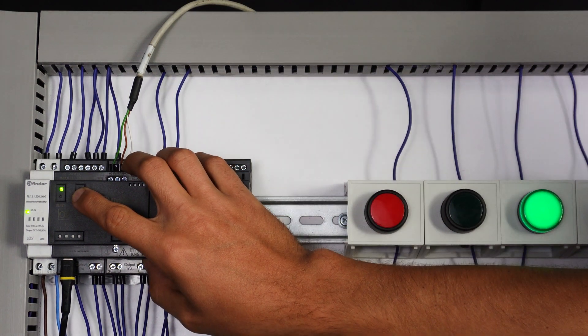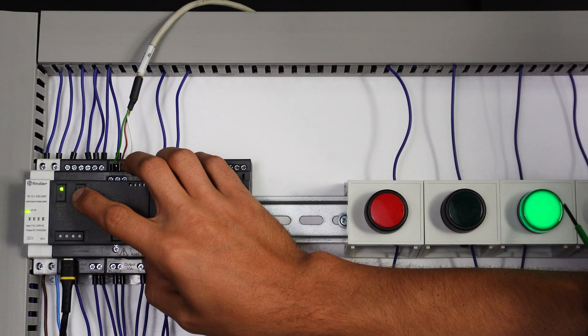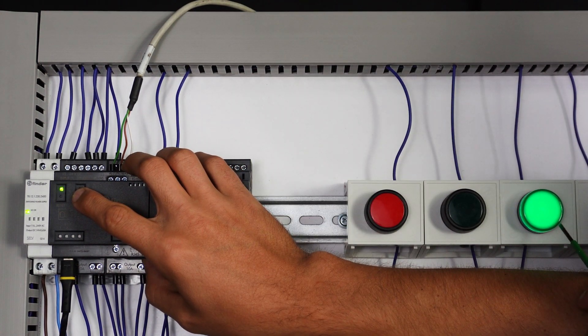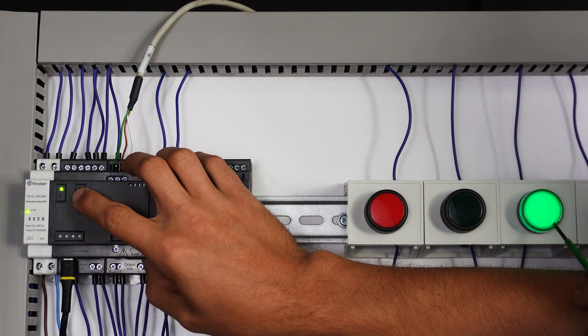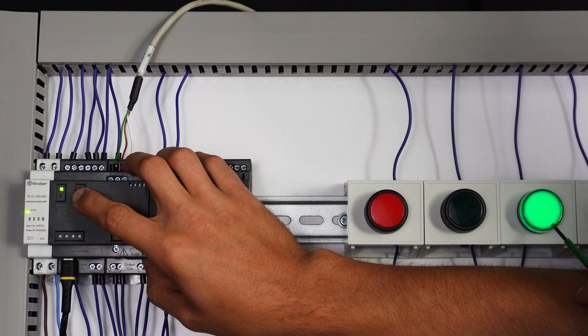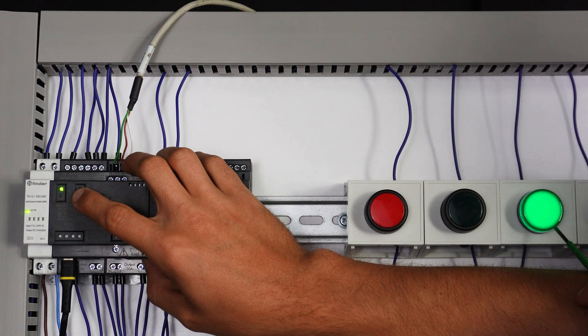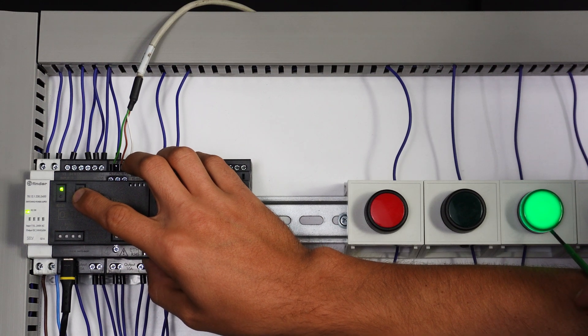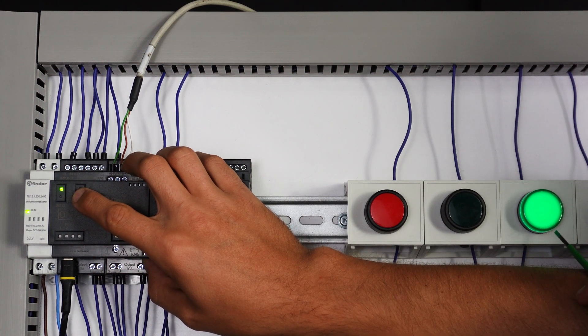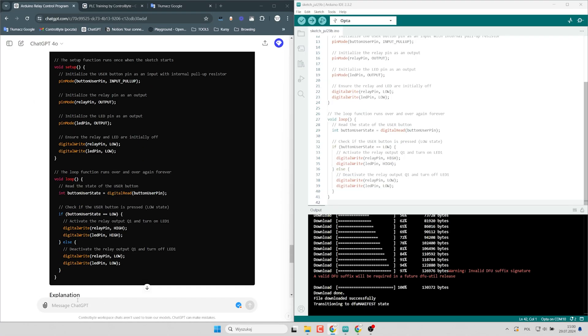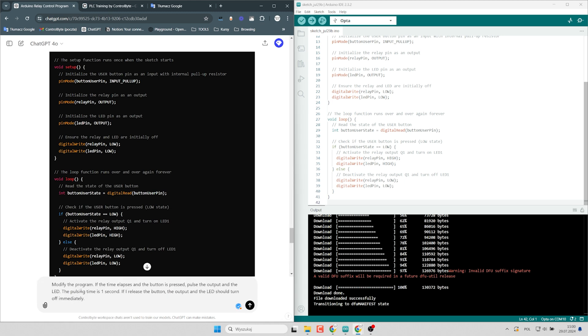the built-in LED is set on as well as Q1 physical output. As you can see, I have connected LED to Q1 output and it is also set on. ChatGPT works very well, so let's modify the program.